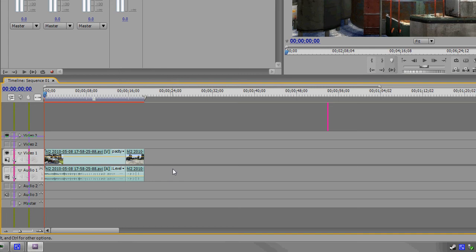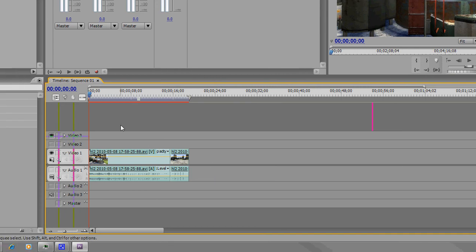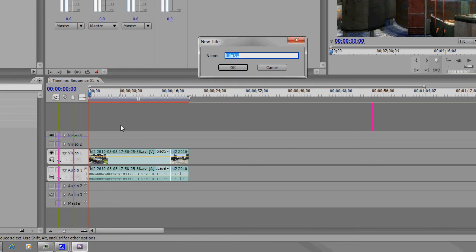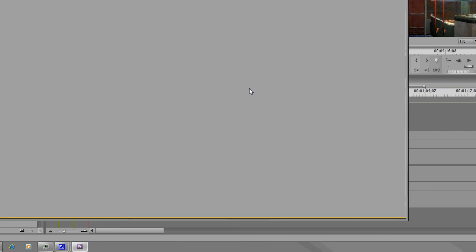That's the basics of cutting a video for however you need it. Now, how to add titles. Click CTRL and T and give it a random title. I'll call this one start. OK.